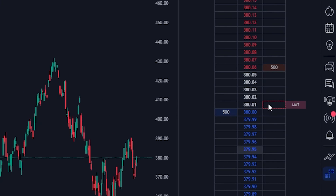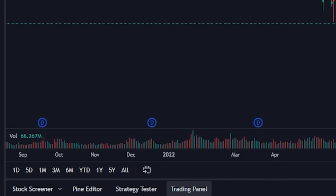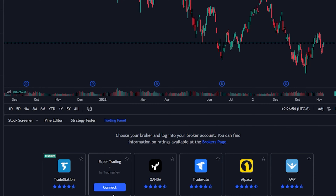The very first thing we have to do before we can actually use it is link up one of our brokers to TradingView. To do that, we will simply come down here to the lower left-hand corner where it currently says Trading Panel, and then as soon as I click on that, a list of all of the available brokers will pop up. You can link TradingView to whatever account you want to use, but keep in mind that only a few of these brokers actually have level 2 data available within TradingView.